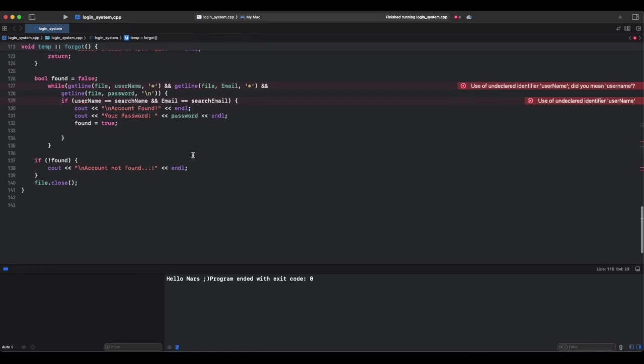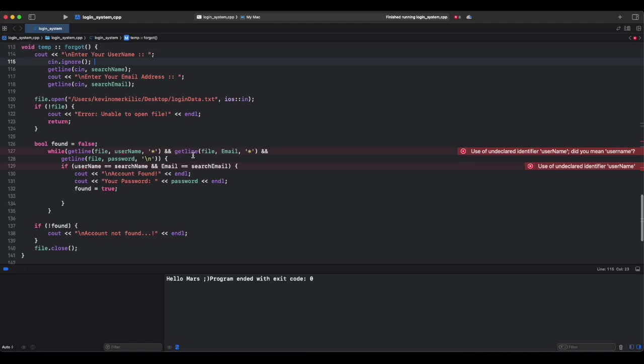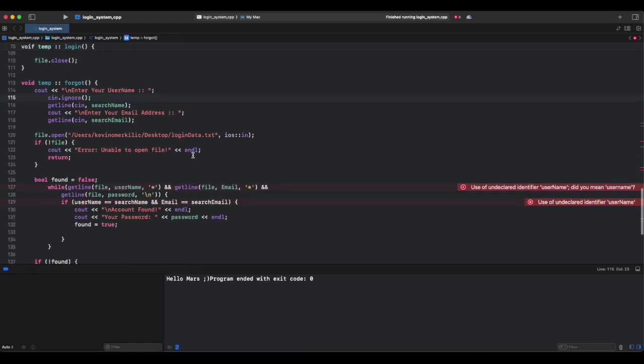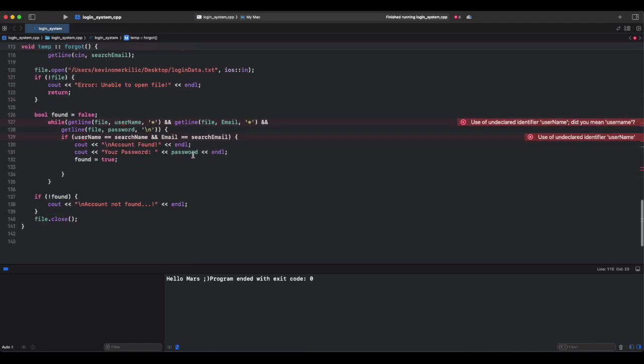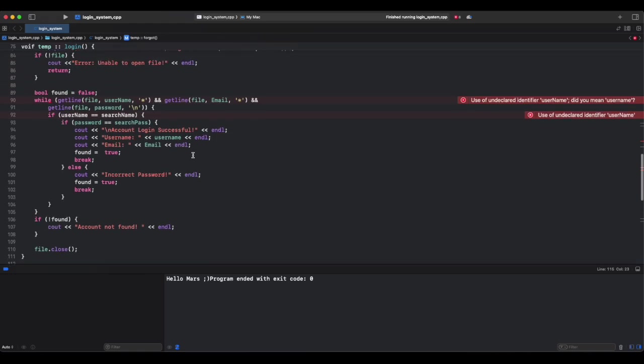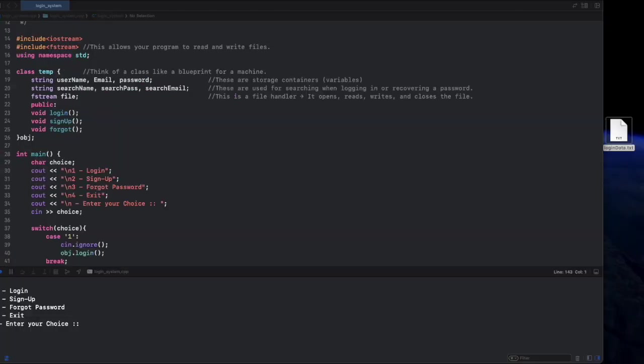So we built a login system that lets the user sign up, store login info in a file, and log in, verify credentials, and recover password, search lost password.